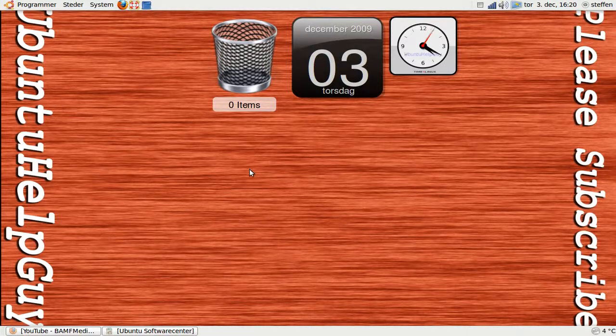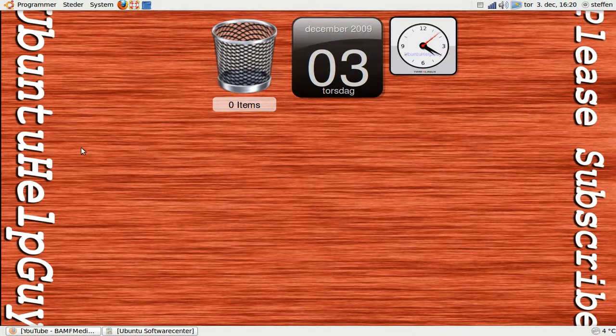Hey guys, what a cool wallpaper. Ubuntu help guy, please subscribe.